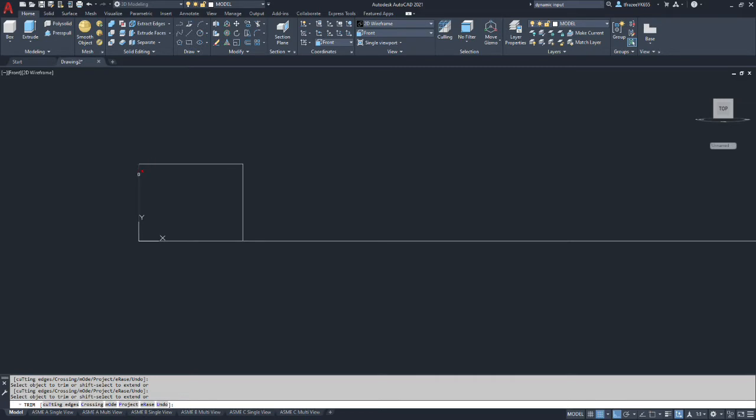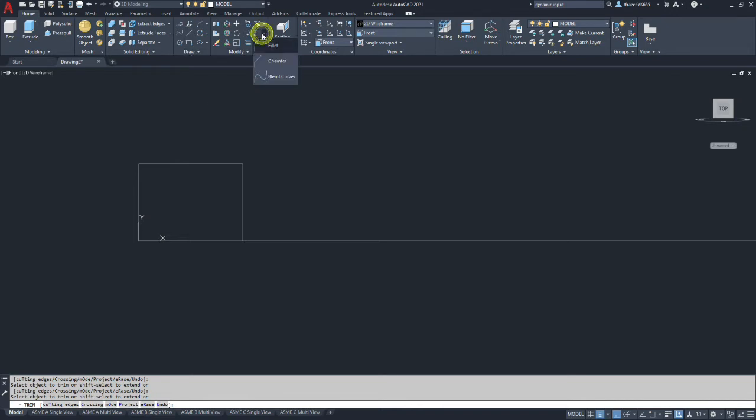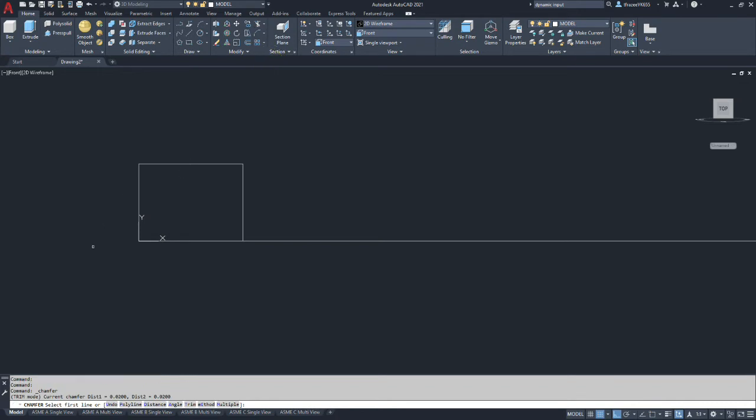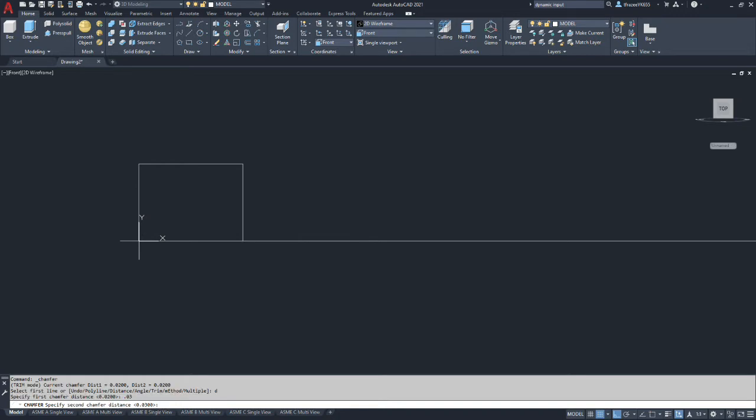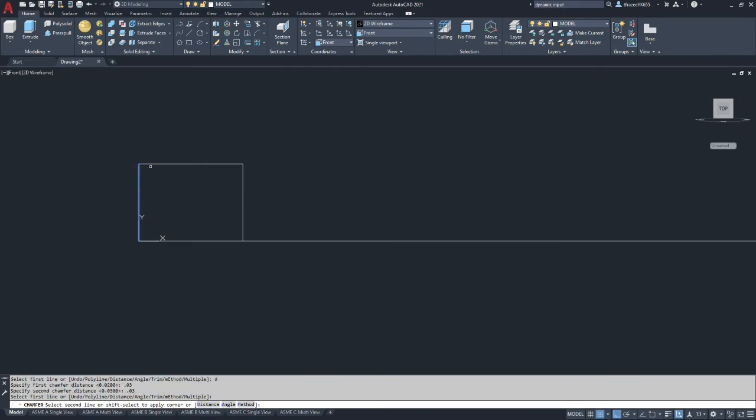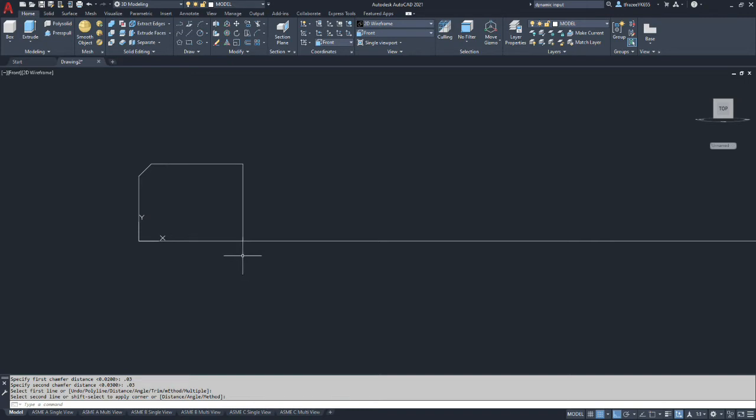Okay so the chamfer according to the spec can be anywhere between 30 to 45 degrees from this angle here. And it doesn't really specify a size. So they leave that up to the manufacturer. So we're going to make it a 45 degree chamfer. We're going to type a distance of 0.03 and 0.03. If they're both the same, it's a 45 degree chamfer. And that'll put our chamfer on the edge.